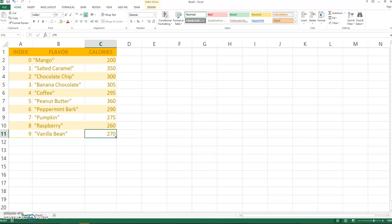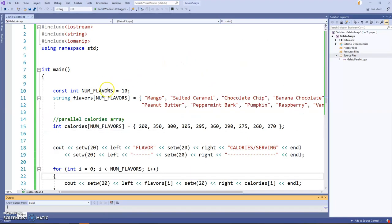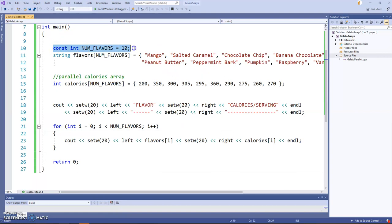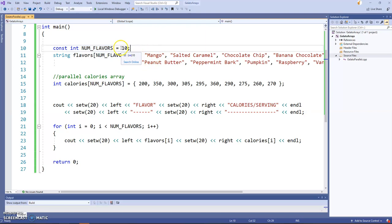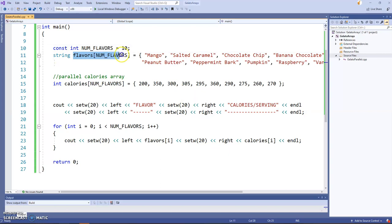So let's take a look at the code. So I have the const num flavors, and I've initialized that to 10. Of course, I can change it later if we decide to expand and get more flavors.